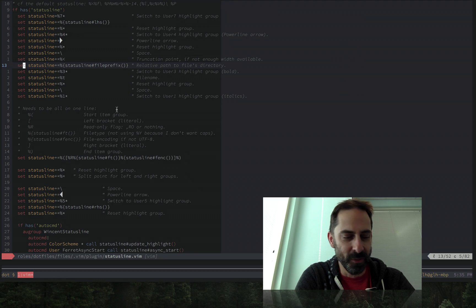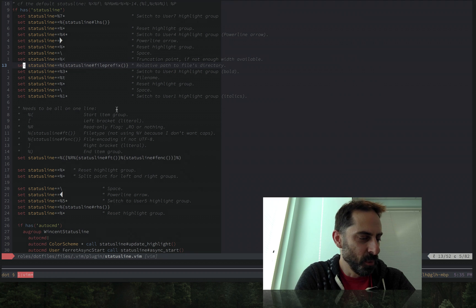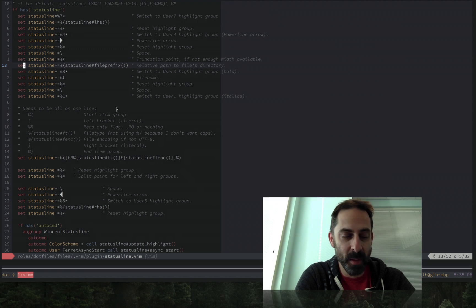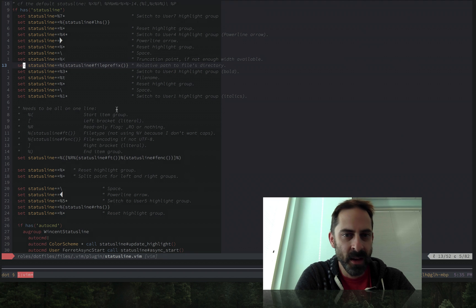So I thought what I would do is just do a lightweight screencast this evening to keep something in the channel for people who might be subscribed and interested. What I'm going to talk about is some recent changes I've made to my status line here in Vim.